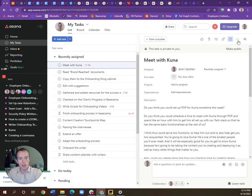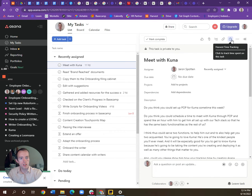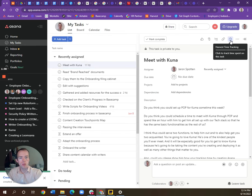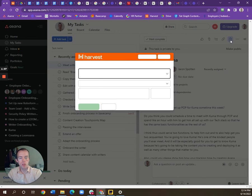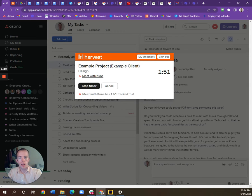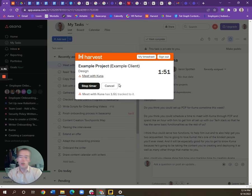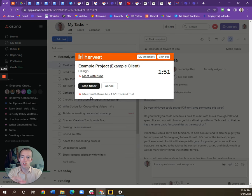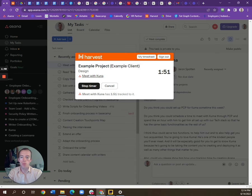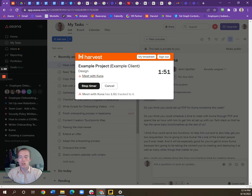In the bar up here there is a stopwatch, and you will click on that stopwatch. I've already started working on this task so it doesn't show it, but to start working on it, a green box will appear that says start timer. You click on that start timer to start the task.